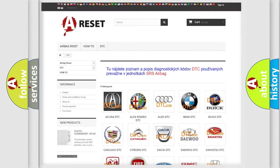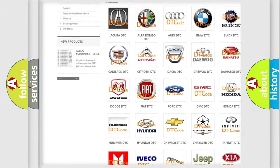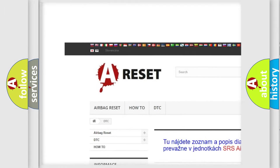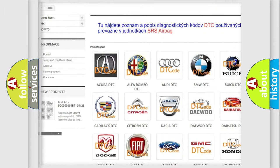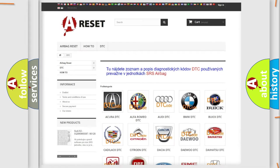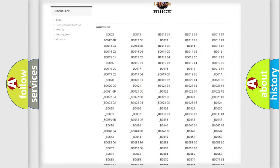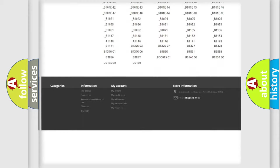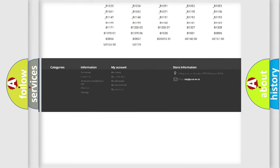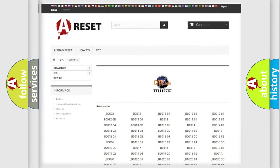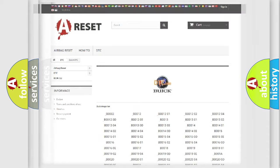Our website airbagreset.sk produces useful videos for you. You do not have to go through the OBD2 protocol anymore to know how to troubleshoot any car breakdown. You will find all the diagnostic codes that can be diagnosed in Buick vehicles.